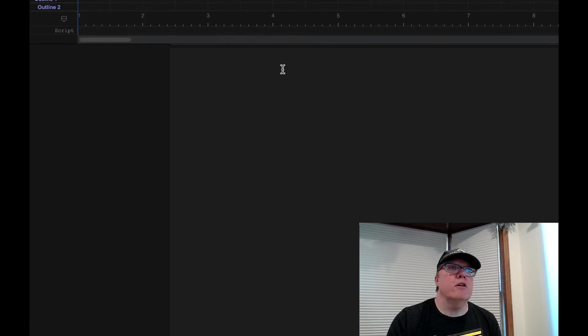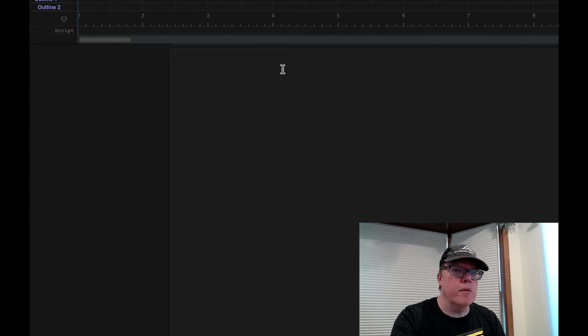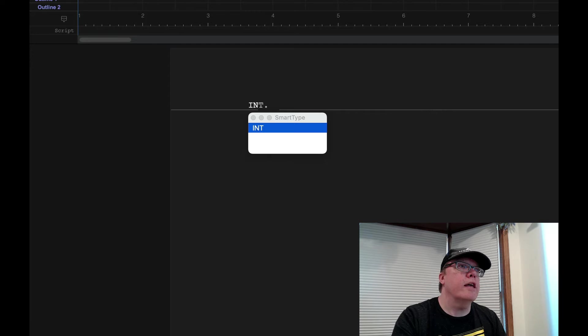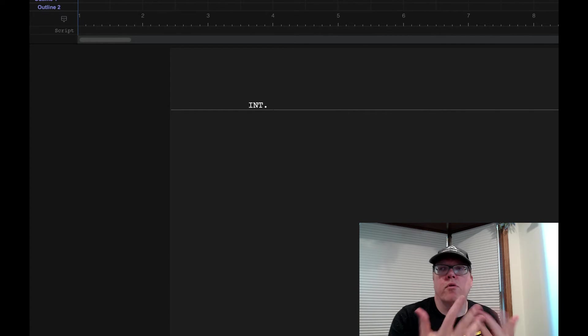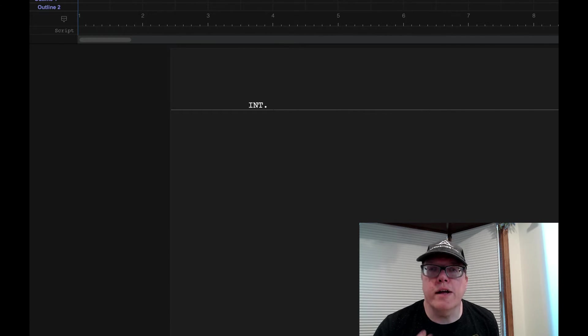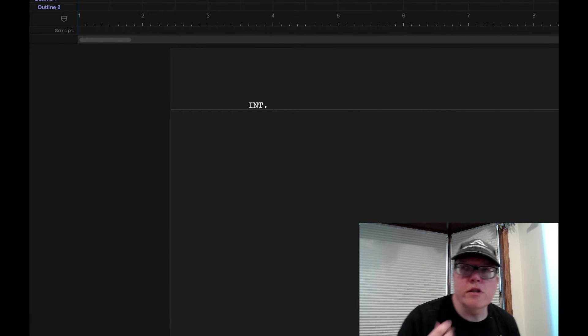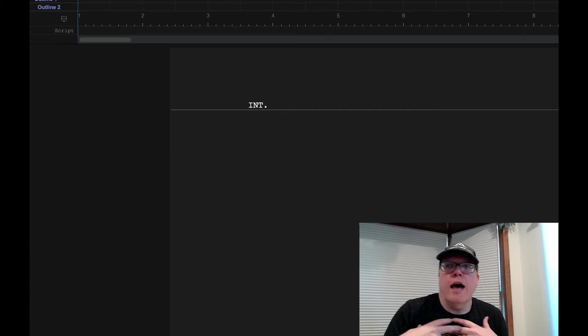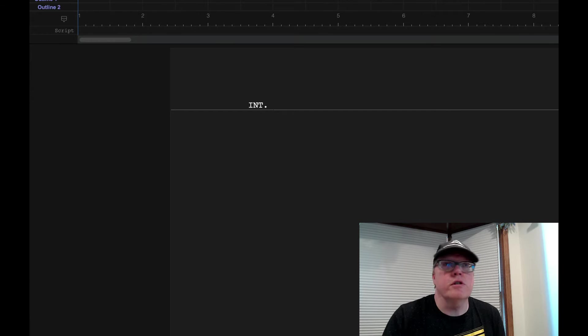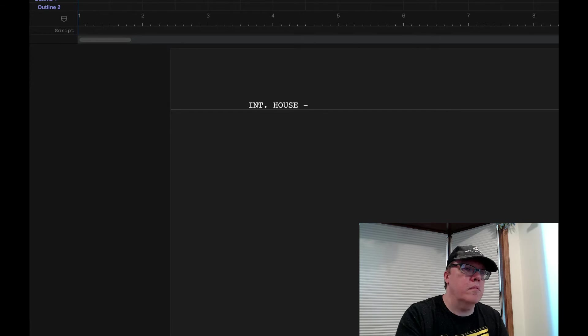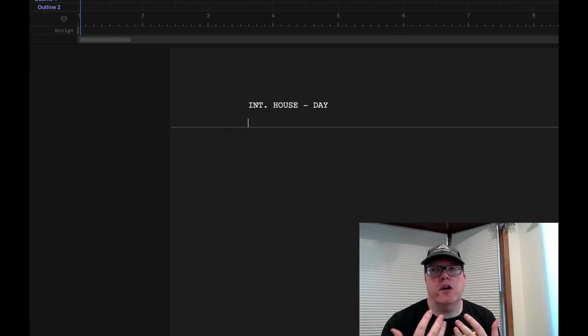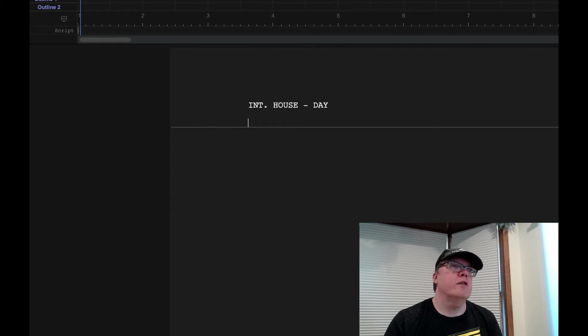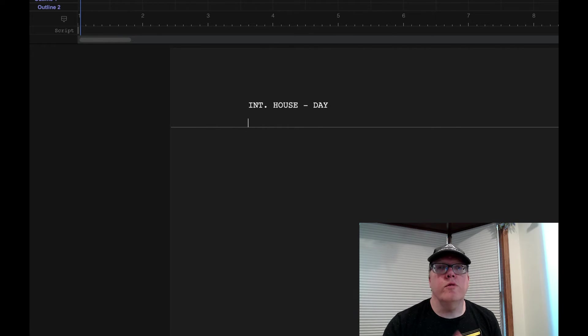So right now we can just begin writing. We can start by putting like Interior and then write over what we're going to do. So I'll do a couple of this so you can just see how to go through the motions. Nice thing about Final Draft is it does have an auto-fill menu as you see what it did with Day.